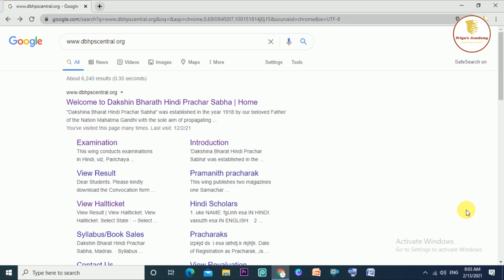Hi everybody! Welcome to Priyas Academy! We are getting a very good idea.